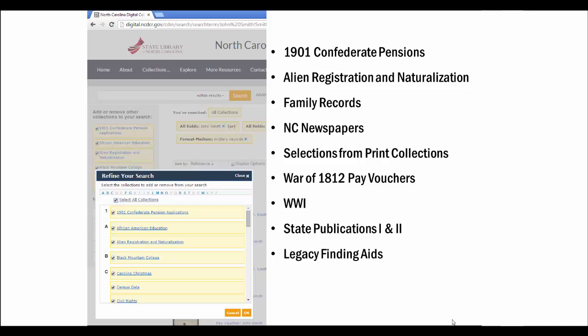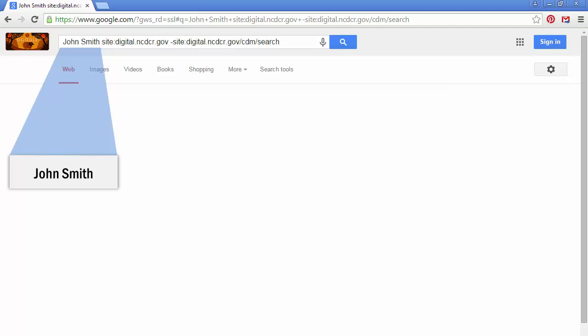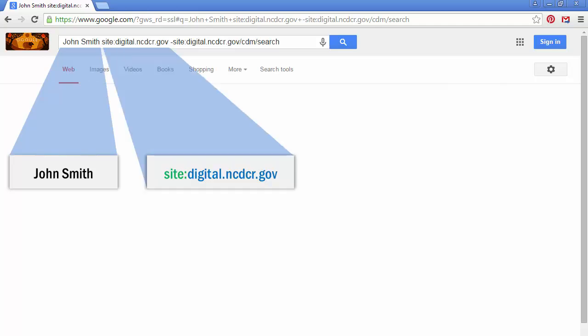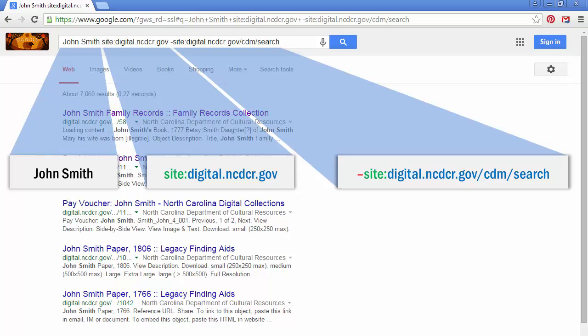One final trick if you're still having difficulty efficiently searching for a common name like John Smith is to use Google. Go to Google, type in variations on your person's name — here we've just typed in 'John Smith' — followed by a space, then 'site:digital.ncdcr.gov', then another space and a minus sign, 'site:digital.ncdcr.gov/cdm/search'. Your search results will be items from the North Carolina Digital Collections that include your person's name. Don't forget to search for alternate spellings, initials, and other alternate versions of the name that you created earlier in your list.